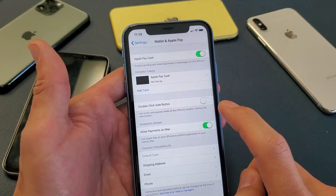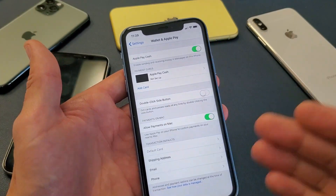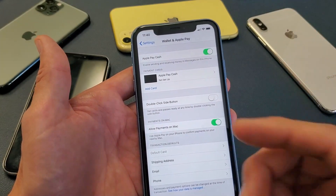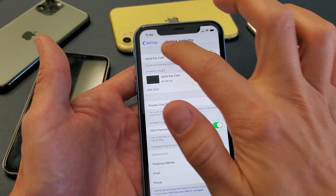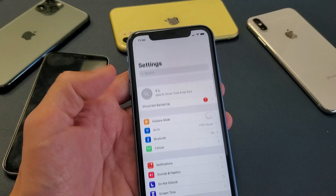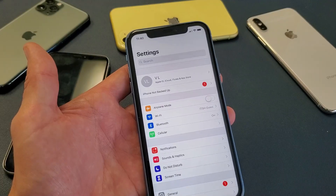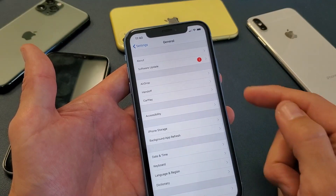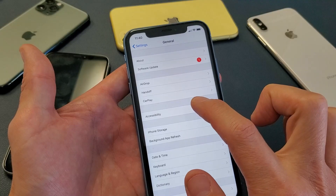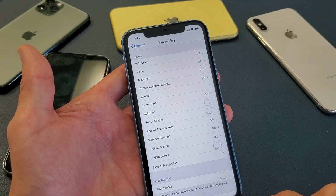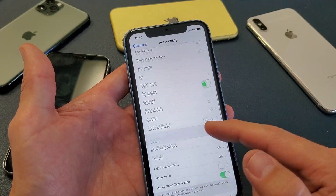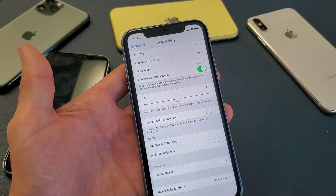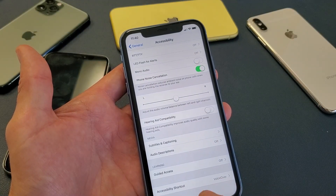Anyways, if you go ahead and untoggle that and it is still slow with a delayed response, the next thing you want to do is go back into your settings, go down to General, then go to Accessibility. Tap on Accessibility, scroll down, and look for Accessibility Shortcut.